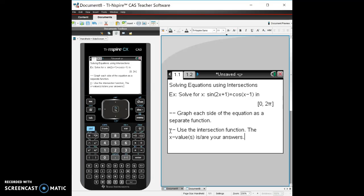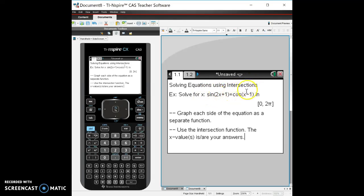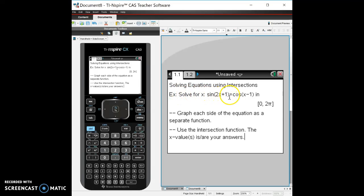Now we want to use the intersection method if we have an equation where we have a function with x on one side equals something with x on the other side. So we're going to use the intersection method. In this case I have an example: solve for x sine of 2x plus 1 equals cosine of x minus 1 in the interval 0 to 2π.